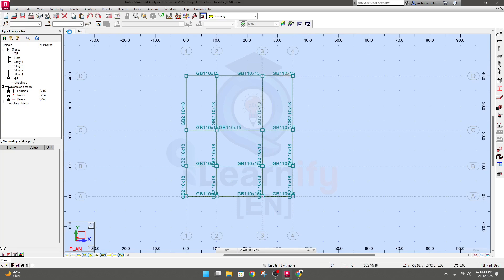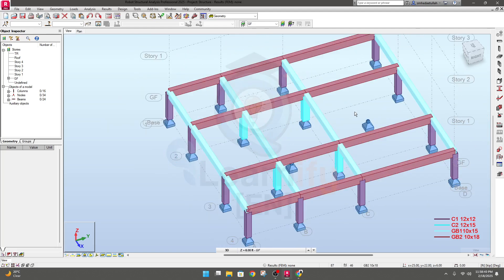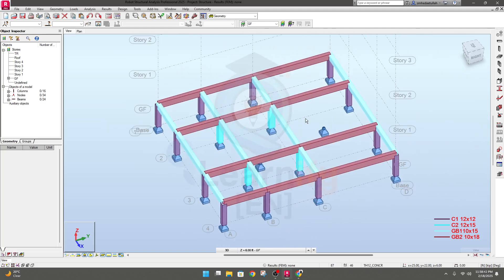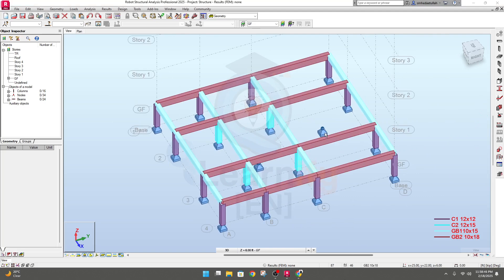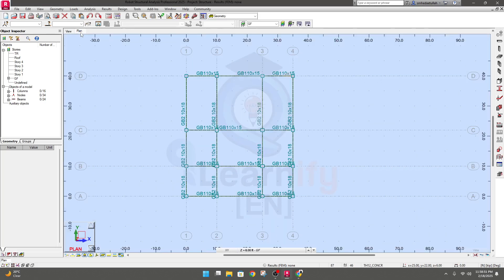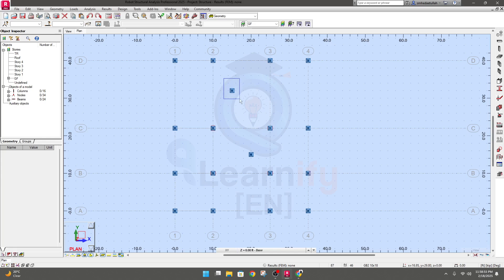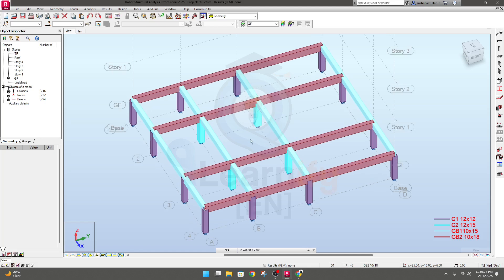Go to view. You will see our section is perfectly okay. So in this way we're good. Let's go to plan view, go to GF, and from here delete unnecessary sections. In this way we are able to create our beam.